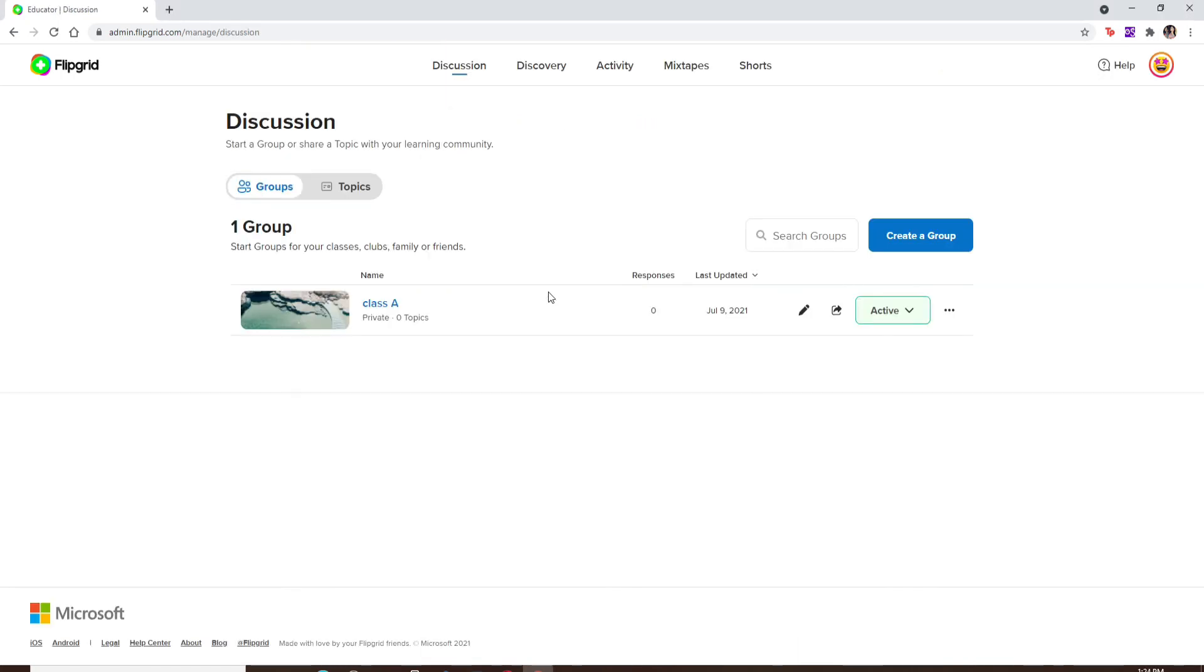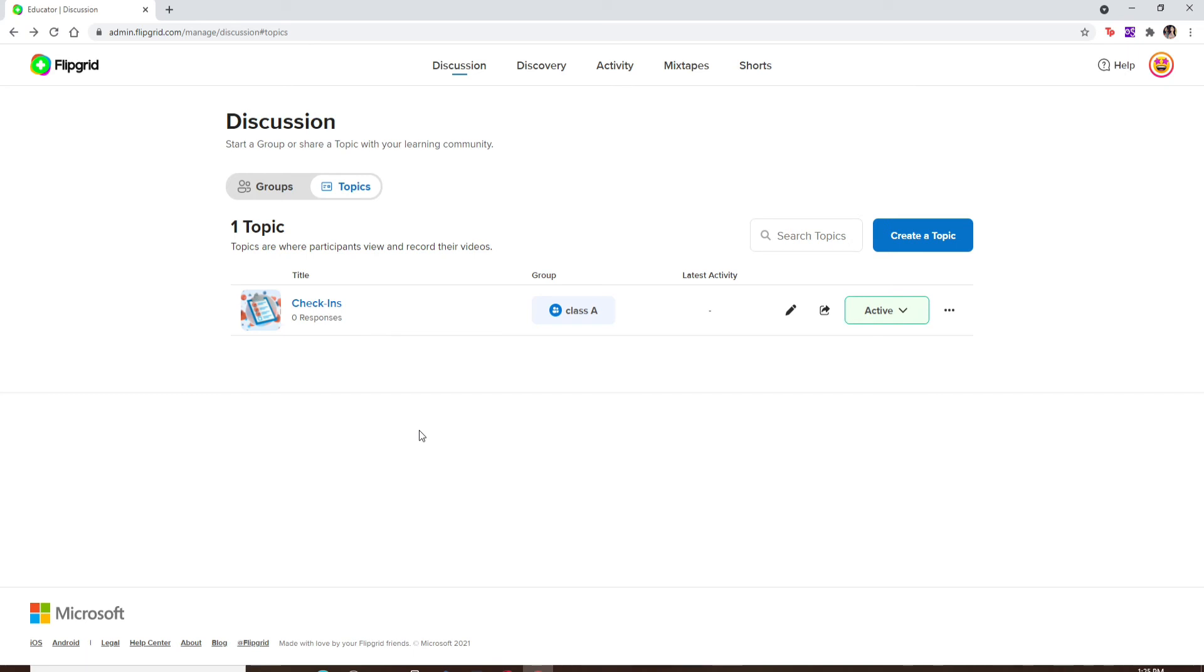Soon after you choose that, you'll find yourself inside your Flipgrid account. If prompted, you might need to enter your Google credentials in order to get to this page.